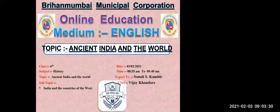Hello Mumbai. I am Sonali Shankara Kamray from Varshanagar Mumbai Public School, and today I am going to teach History. Our topic is Ancient India and the World, so let's begin.